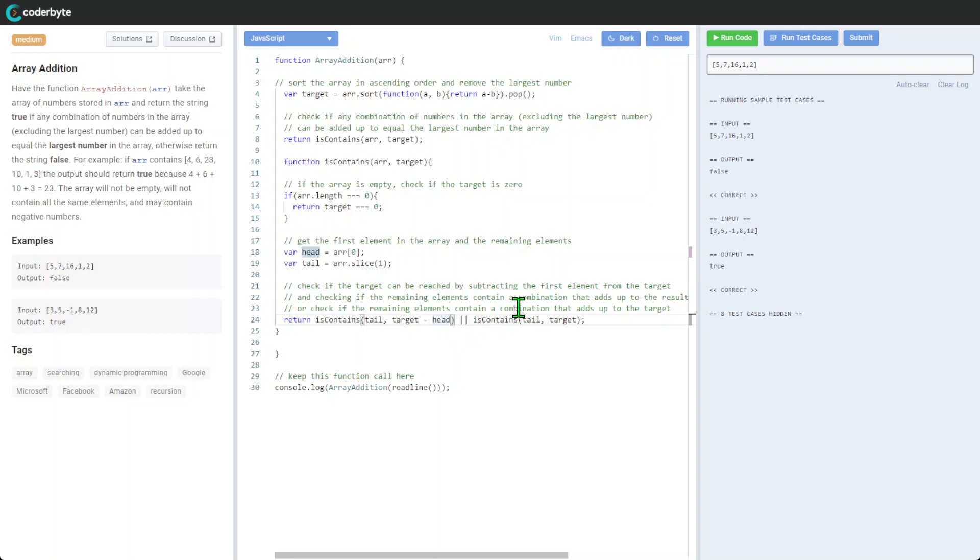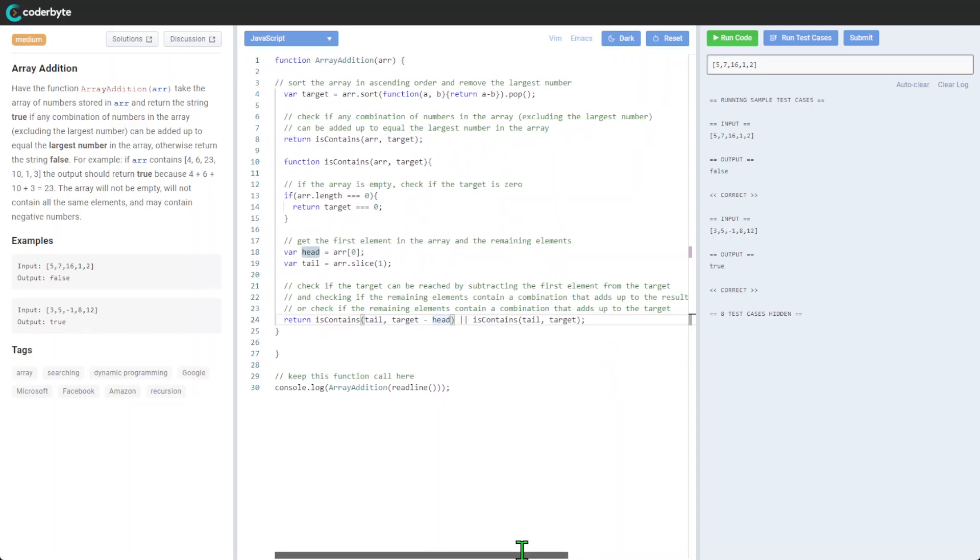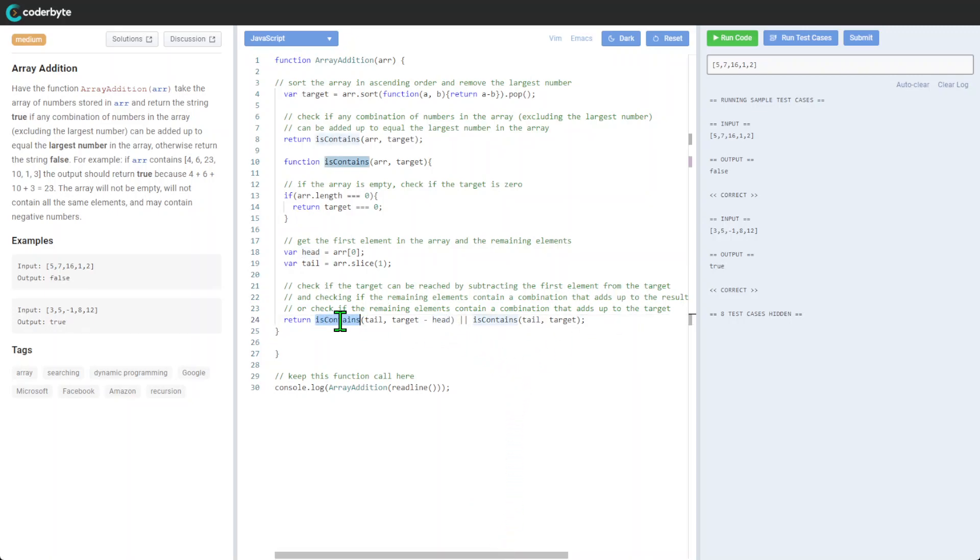Check if the target can be reached by subtracting the first element from the target and checking if the remaining elements contain combinations that add up to the result, or check if the remaining elements contain combinations that add up to the target.